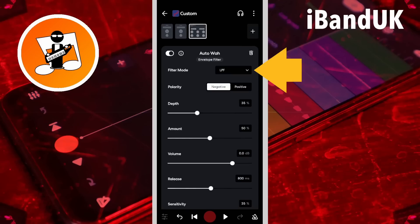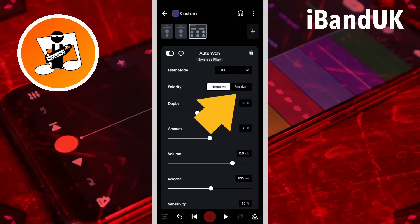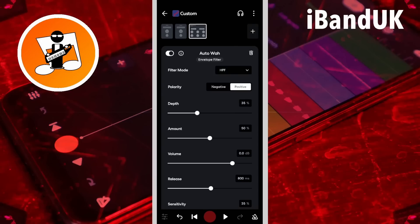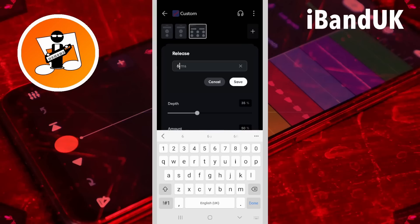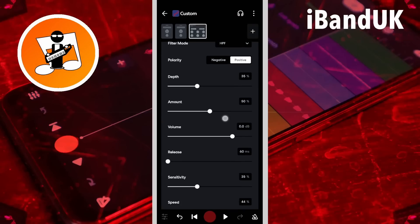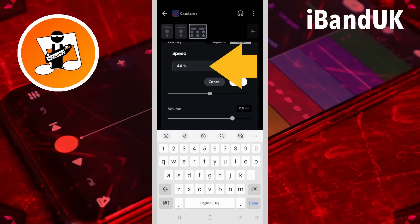Next tap on the filter mode drop list and tap on HPF. Then tap on positive. Then tap on the release text box, type in 60, and tap on save. Then tap on the speed text box, type in 35, and tap on save.